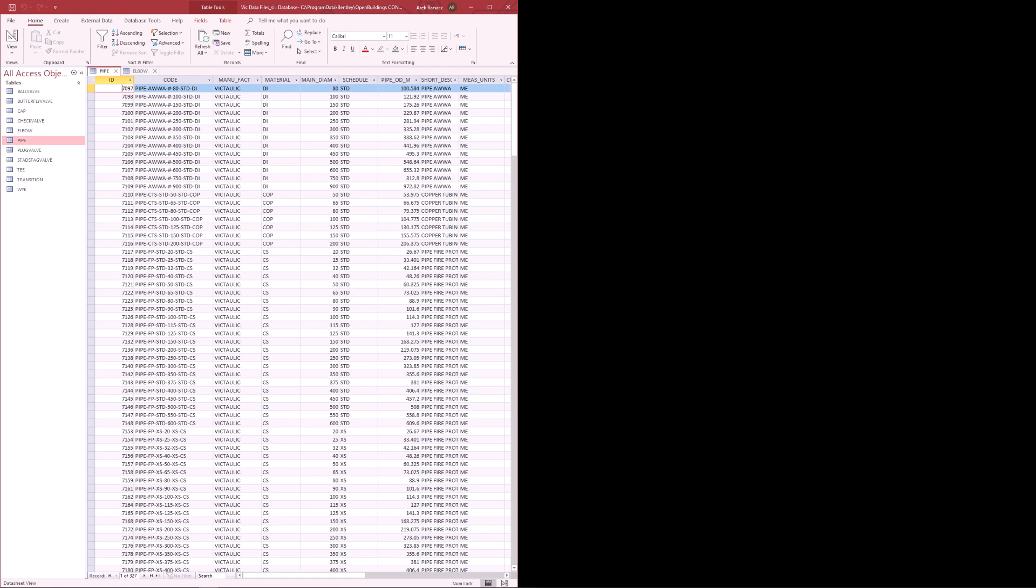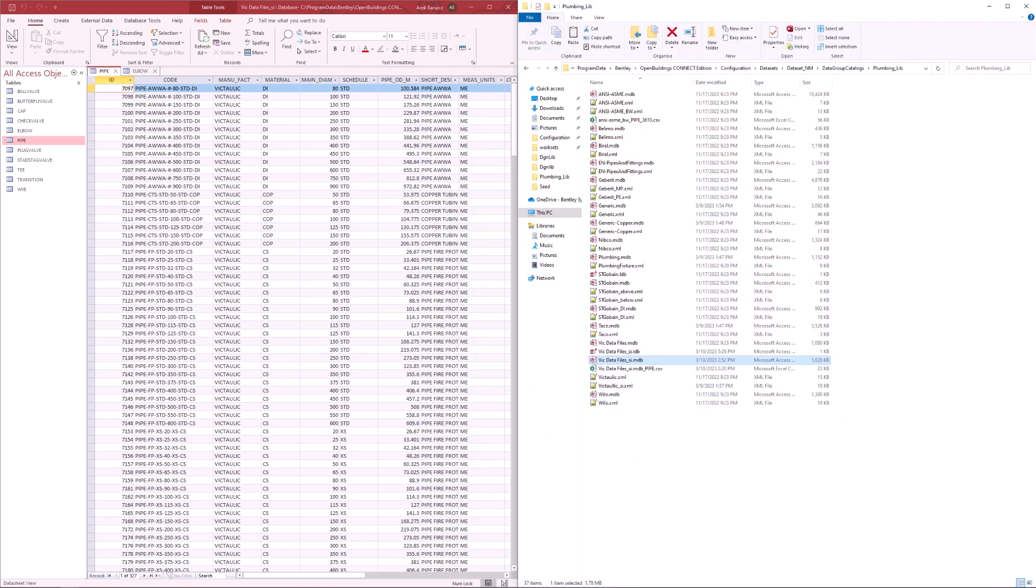Well, the file that is responsible for this connection is the XML file, which is stored in the same location as the MDB file.